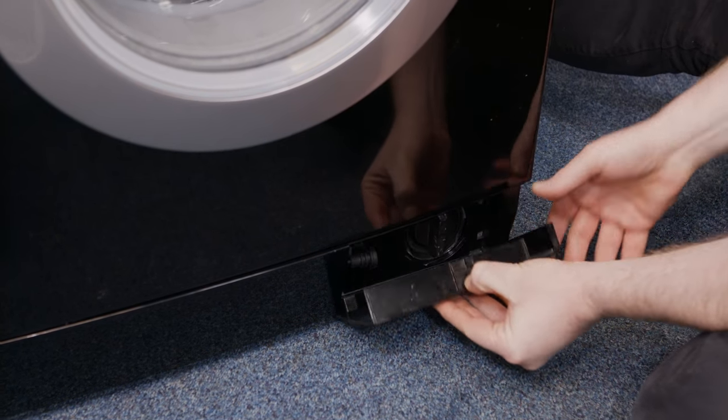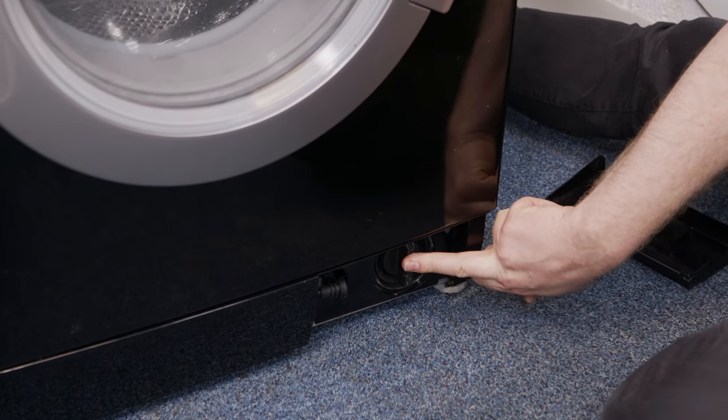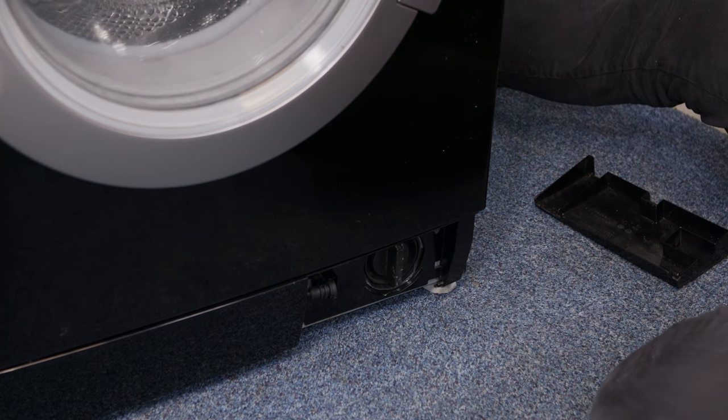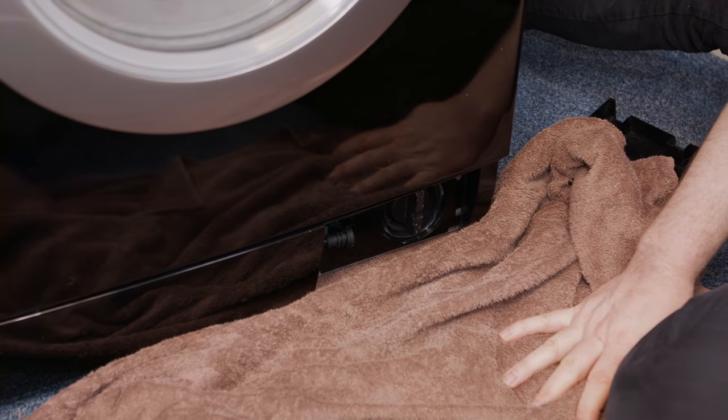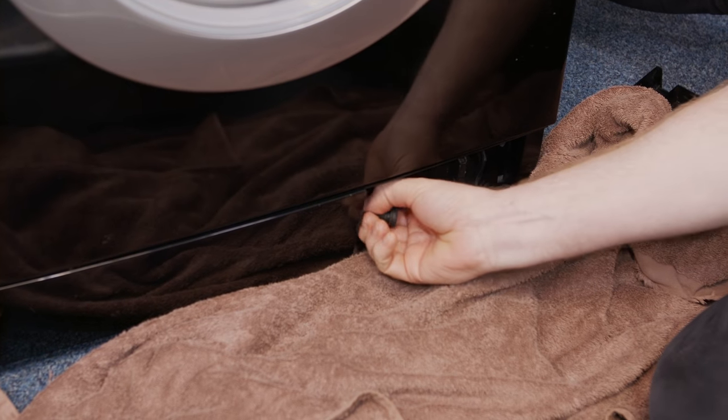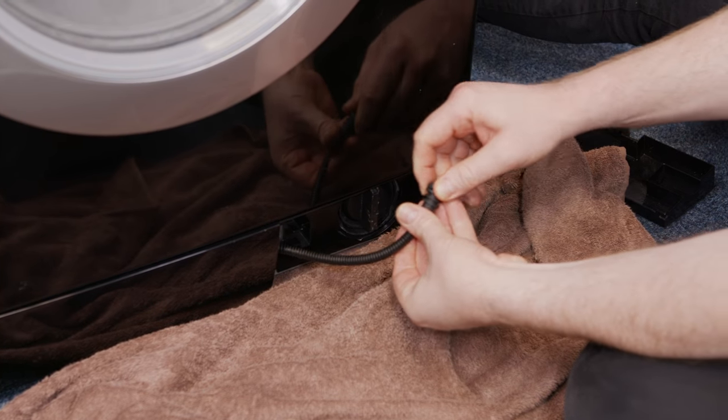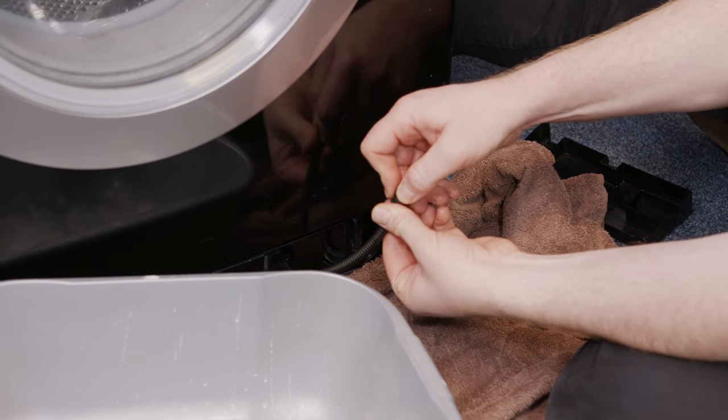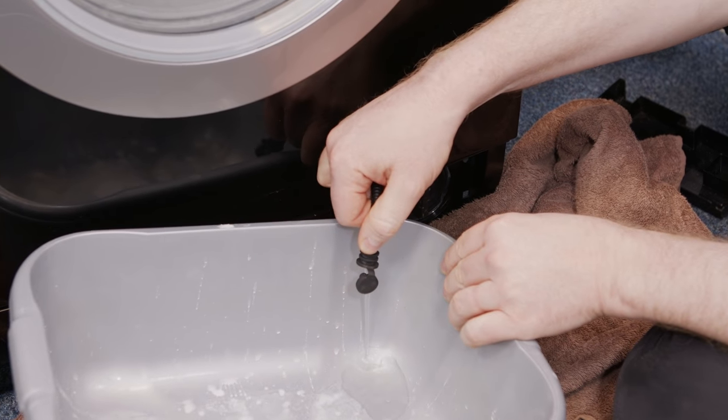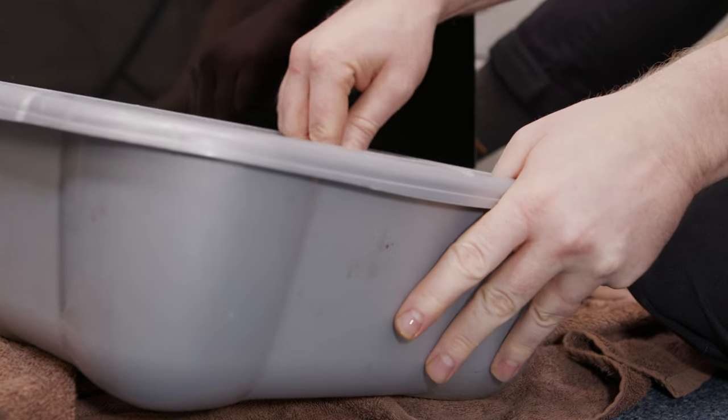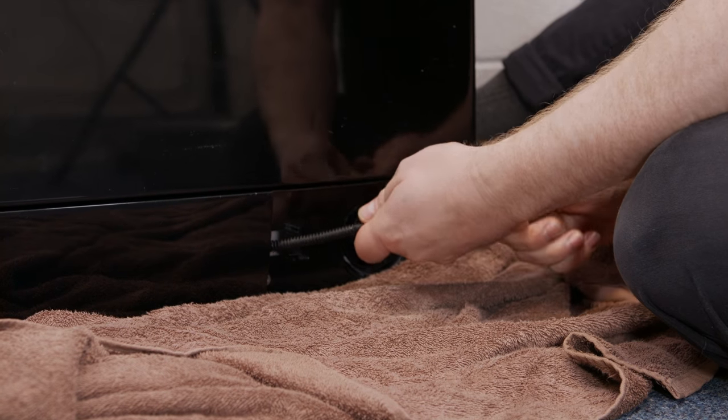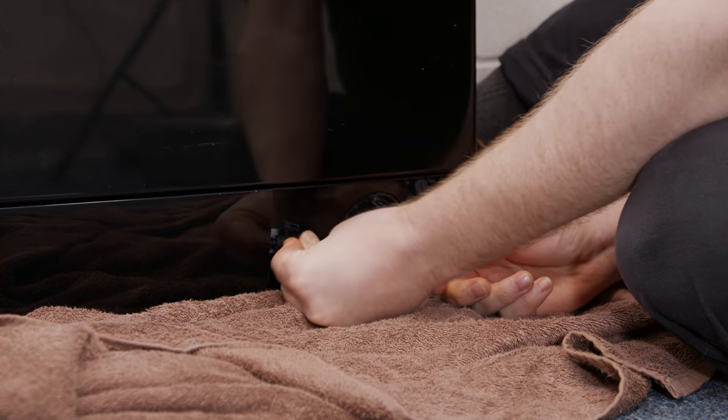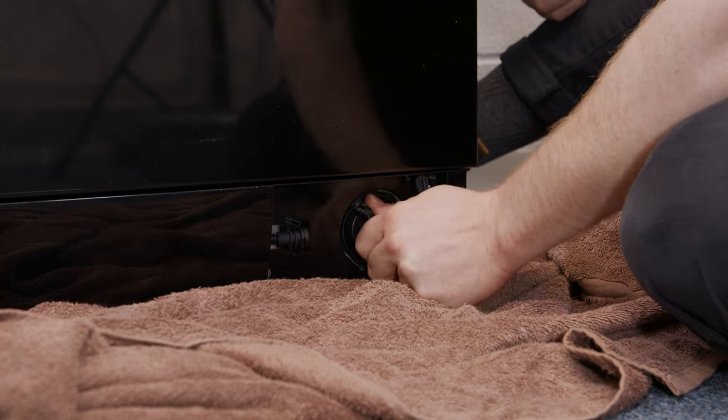So just drop this down and remove and here we have the filter. Now before I open this up what I'm going to do is put a towel down to collect any excess water and also use an old washing up bowl so that I can use the emergency drain hose here. Just open that up and empty whatever water is inside there into the washing up bowl. Once the water has been removed from the emergency drain hose I can put that back into position and then take out the filter by turning it anti-clockwise.